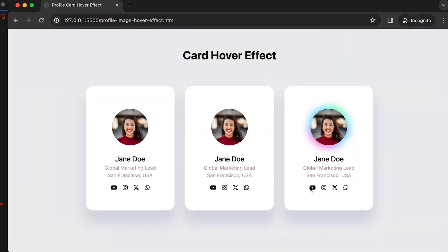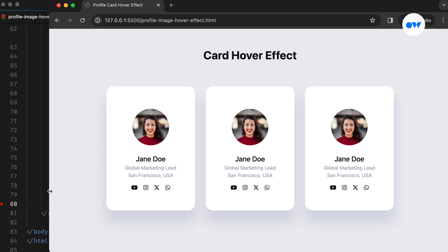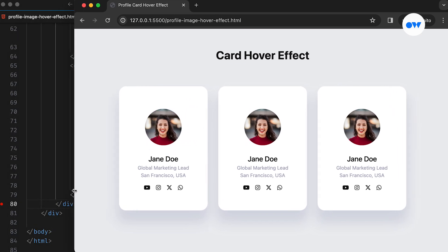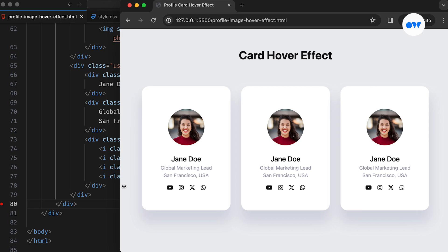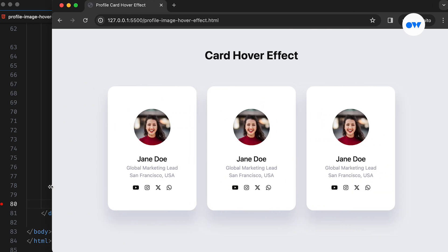Whether you are creating a social networking platform or showcasing team members, integrating profile cards can enhance both the visual appeal and user experience of your project. Today, we're making a minimalist and clean card interface with a cool hover effect.